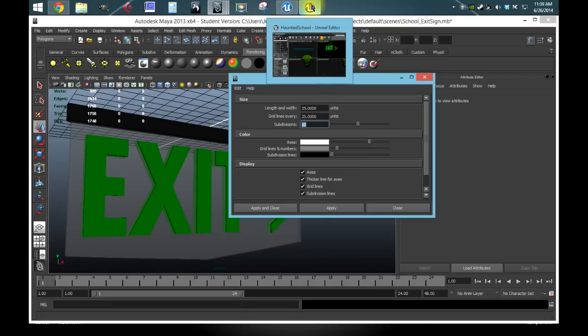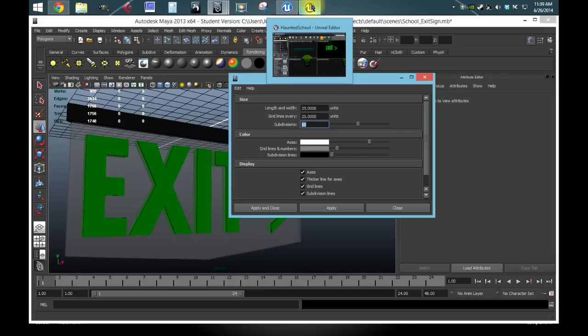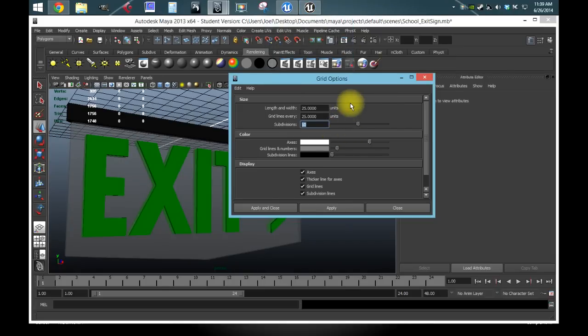So you would take 300 divided by 2, that's 150. So you would probably make your length and width and grid lines every, you would make it 150. That way you can use your entire grid space, you can sync it up and zero the mesh out, and you'd be set and ready to go.